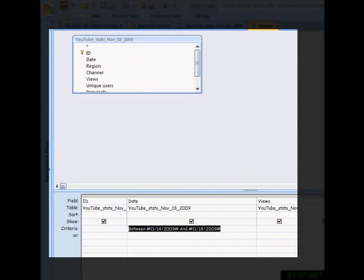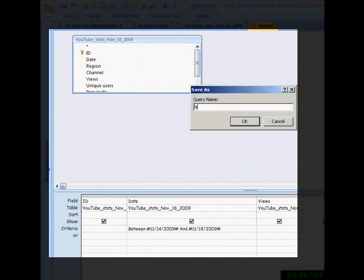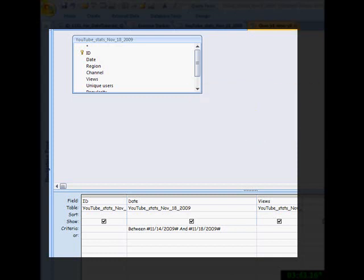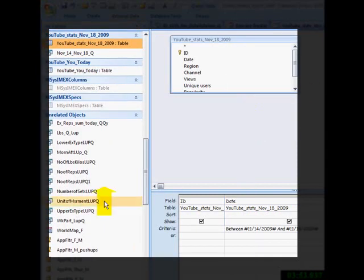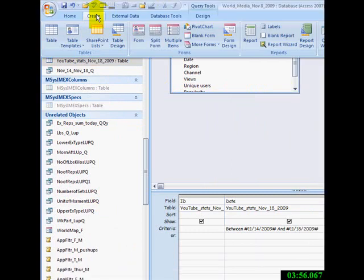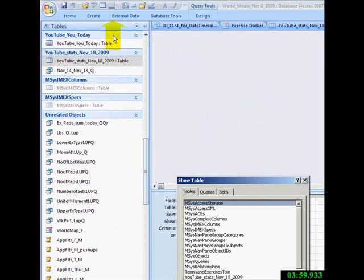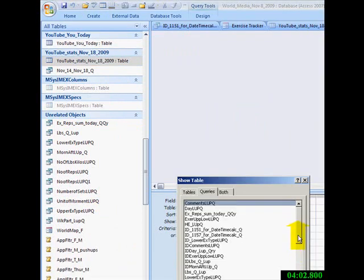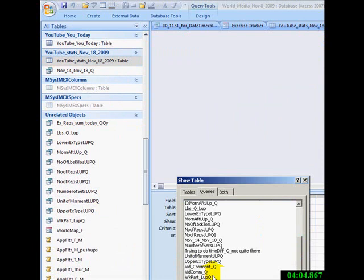I'm going to save this query right now. Let's call it N_14_NOV_18_query. Now we're going to make a new query based on adding the sum of those views.